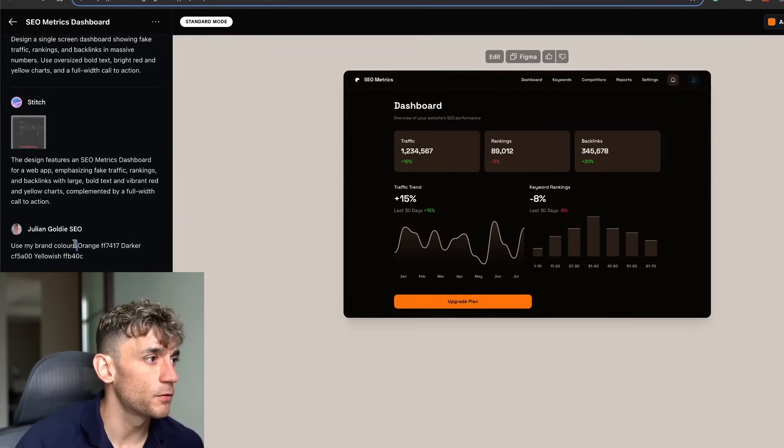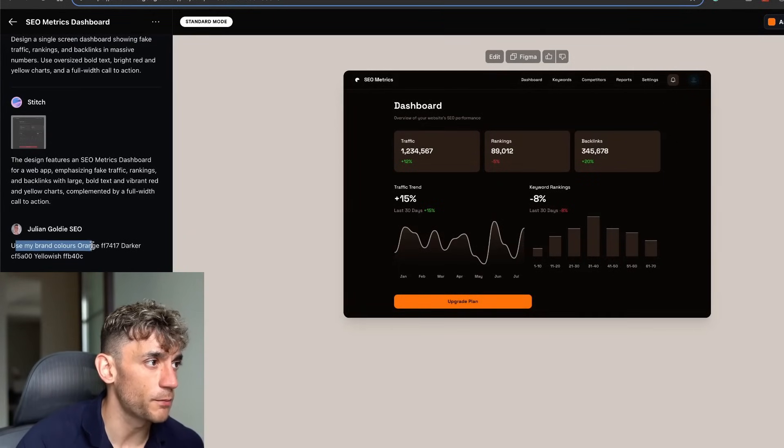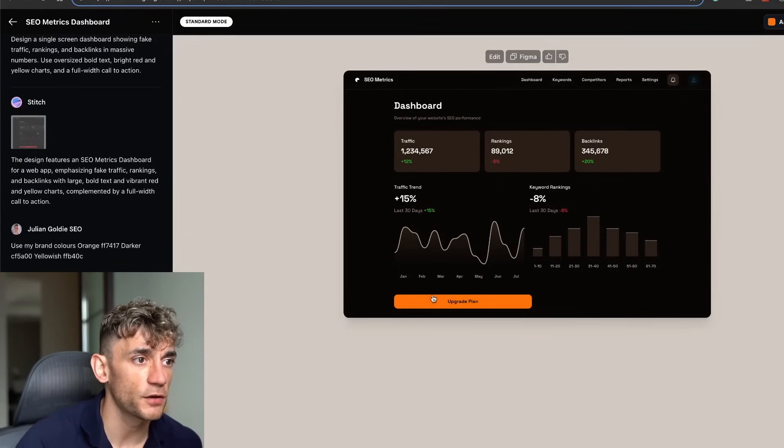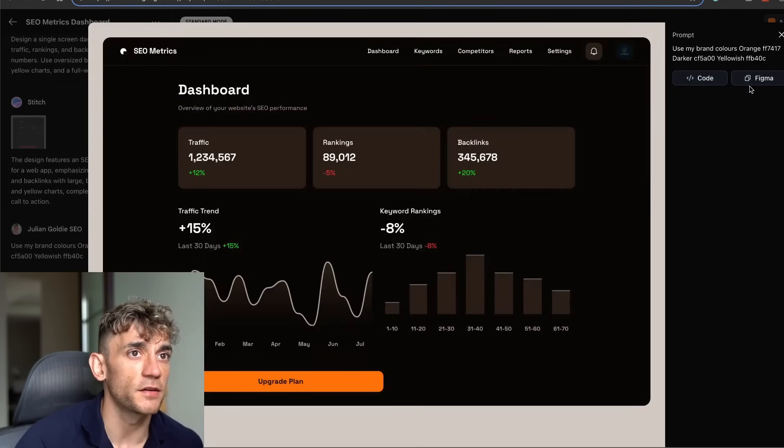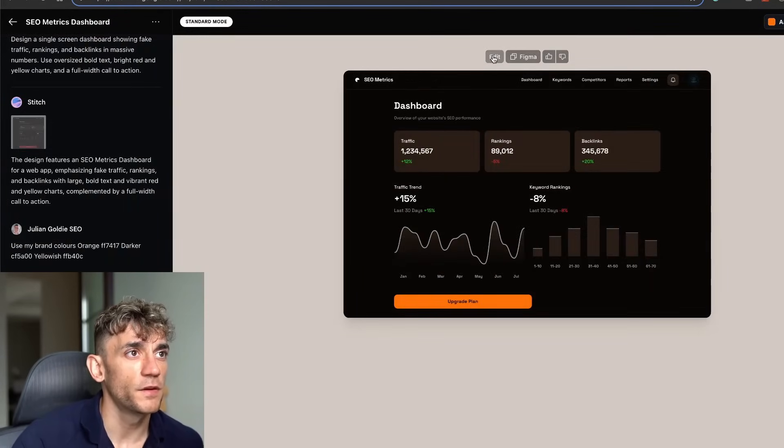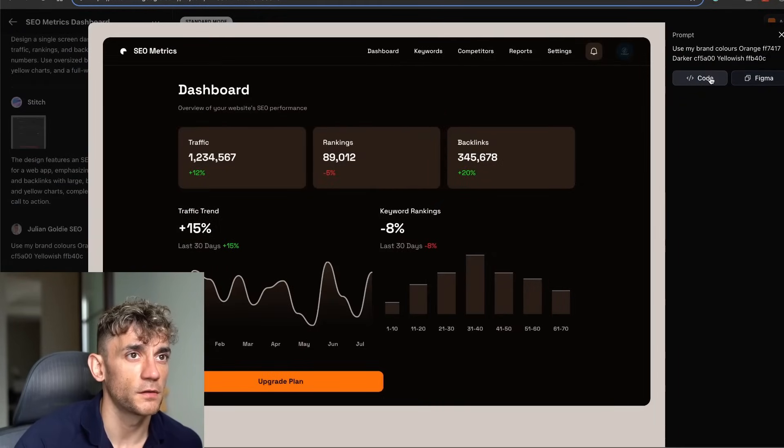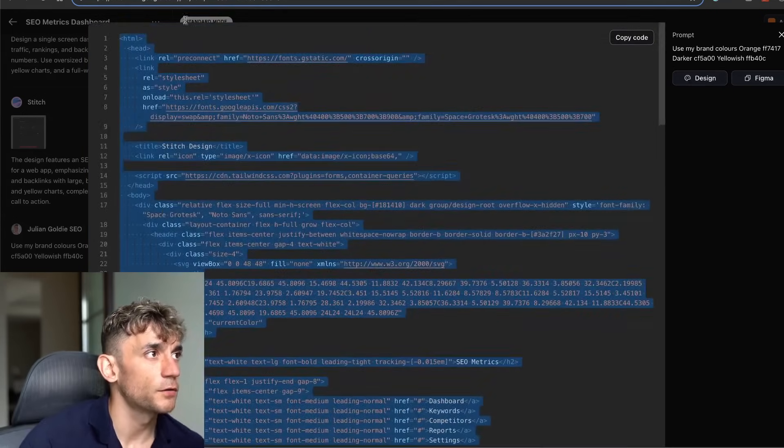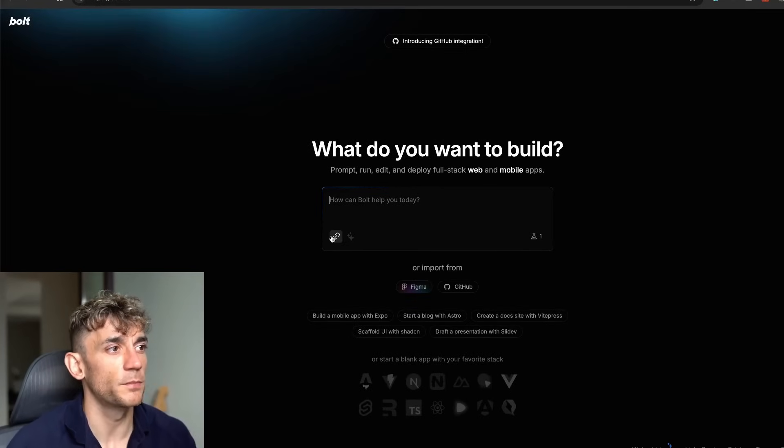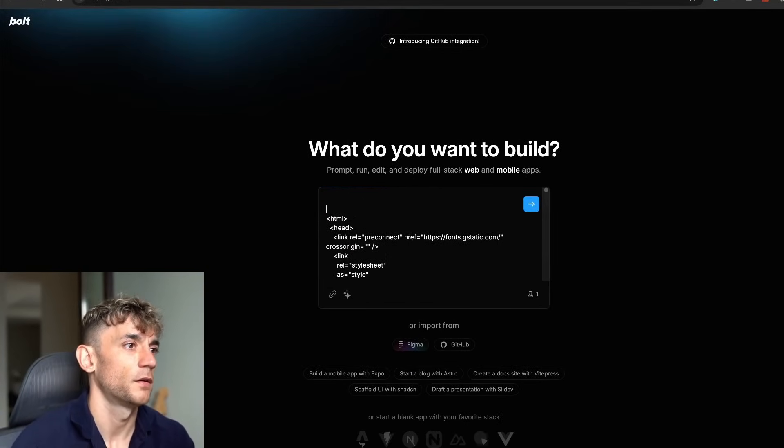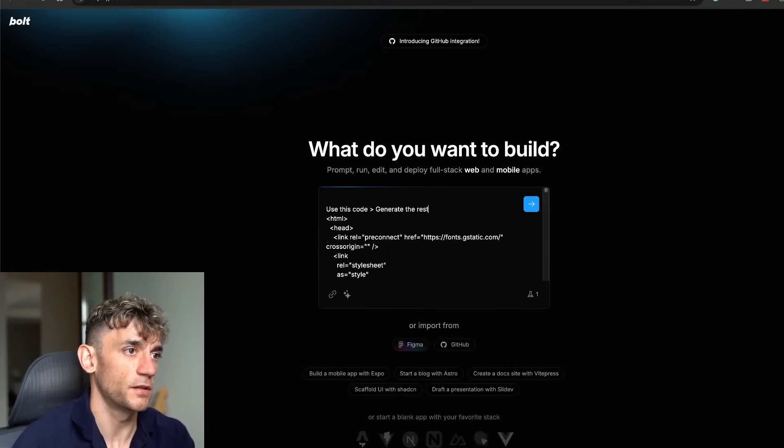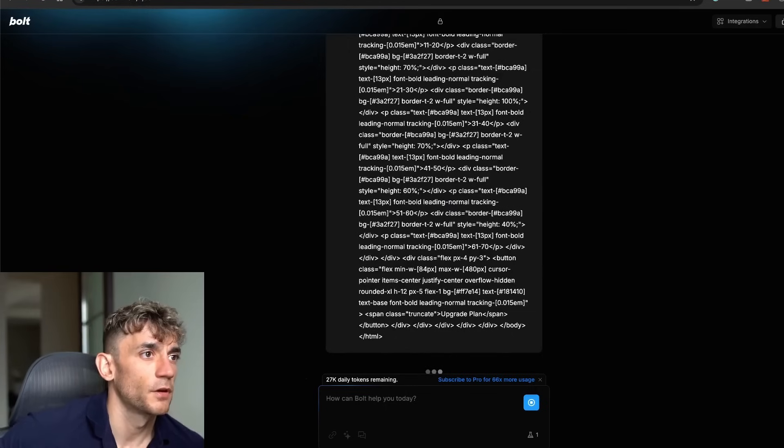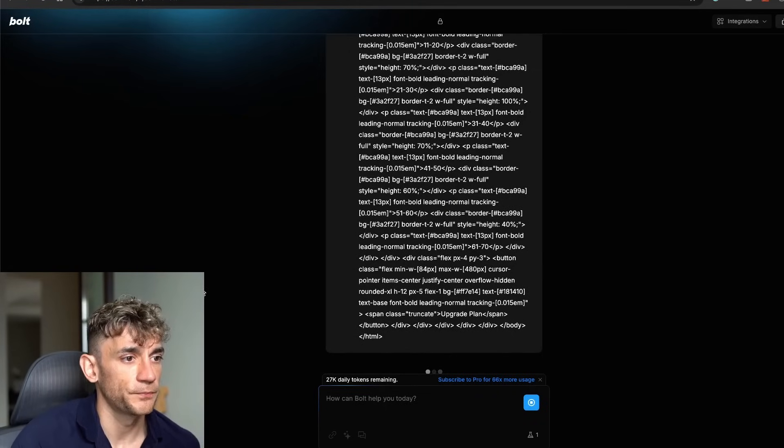If we come back to Stitch, we've said use my brand colors. It went off and did that, created the plan. One thing we could also do as well here is we could just get the code. So let's click on the code here. We can take that code—I think you could probably go onto bolt.new and say use this code, generate the rest of the app. I don't know if that'll work but we'll try it.